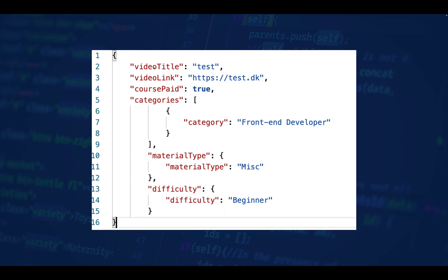When you send this in an API call, you can just call the value of video title, and that value will be 'test'. As mentioned, it's very easy to read because it's divided into name-value pairs. It's very organized when you see it displayed like this, and here we've used different data types.